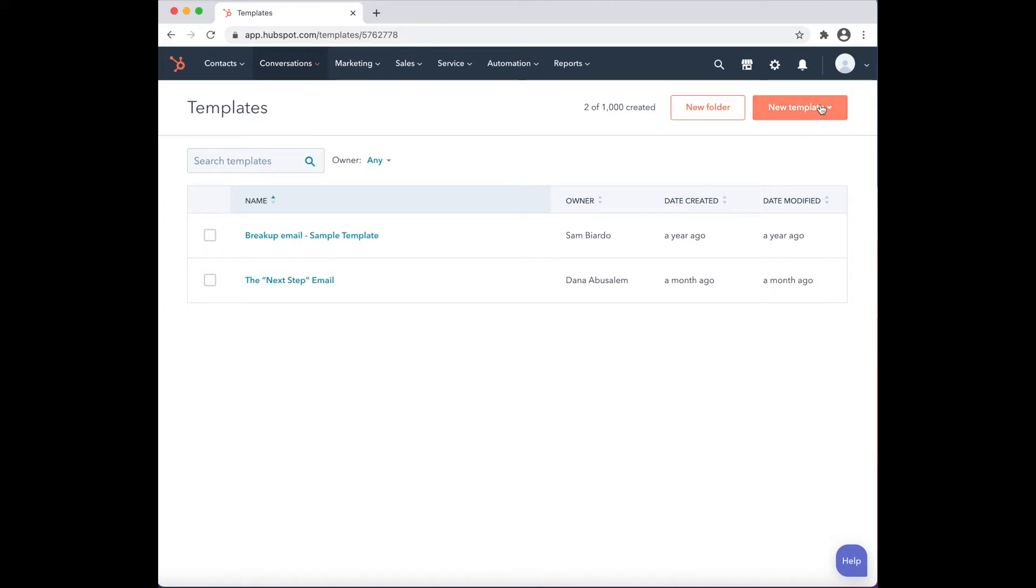Click on Create New Template. Two options will appear: whether you want to create a template from scratch or from HubSpot's template library. Click on From Scratch.